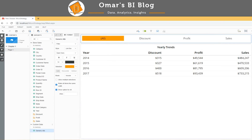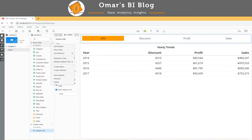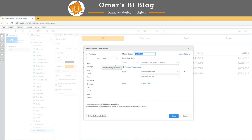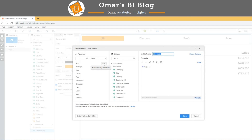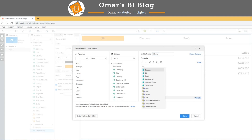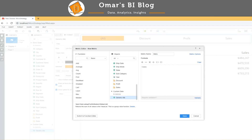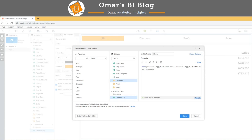What I need to do is create a metric that will utilize the generic attribute. I go over to my dataset, select create metric, switch to the formula editor, and create a CASE statement. I say: if my generic attribute ID is equal to sales, then show my sales metric; if equal to profit, display profit; otherwise display discount. I validate my metric and it's all good to go.